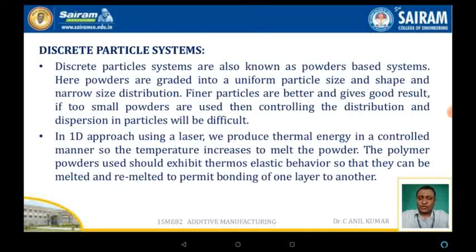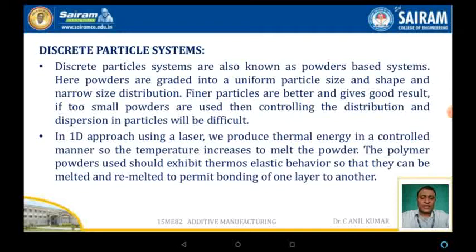Using a laser, we can produce thermal energy in a controlled manner so that the temperature increases to melt the powder. The polymer powder used should exhibit thermoplastic behavior so that it can be melted and remelted to permit bonding of one layer to another.